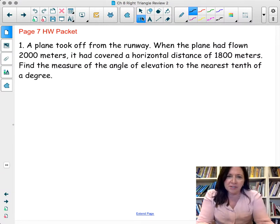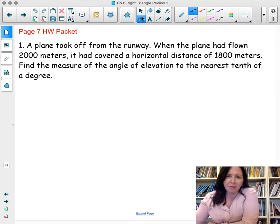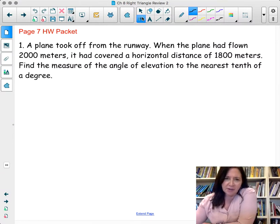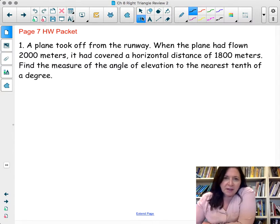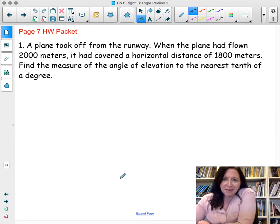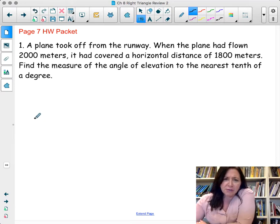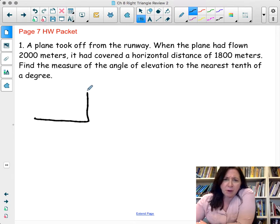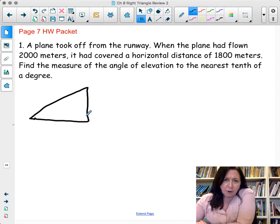The first question says a plane took off from the runway. The plane had flown 2,000 meters and covered a horizontal distance of 1,800 meters. Find the measure of the angle of elevation to the nearest tenth of a degree. The first thing you're going to do — and I always recommend that you draw a diagram for every one of these problems.